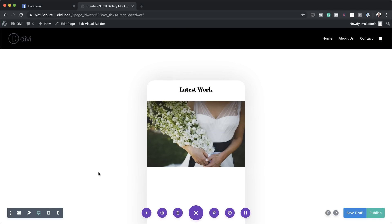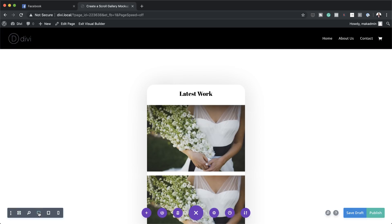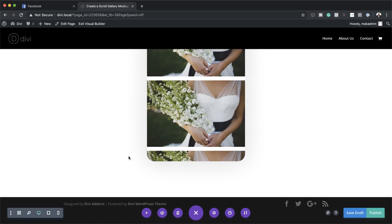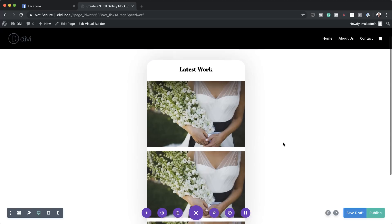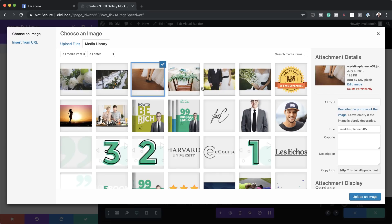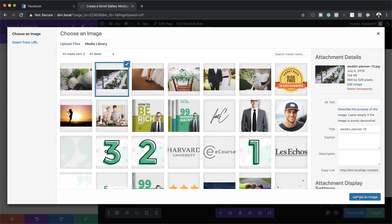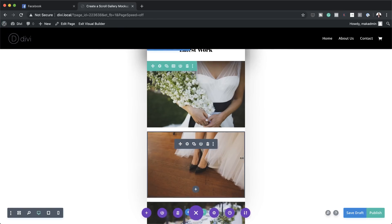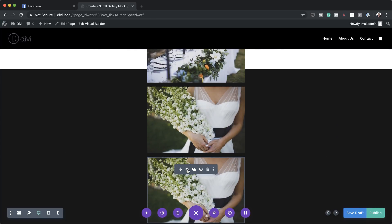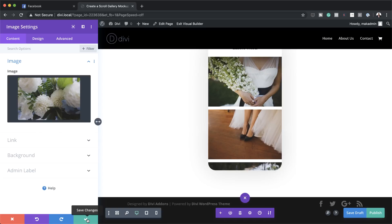Now we need to populate this with as many images as you want. The easiest and quickest way is to come over to the expand settings and duplicate the image module a few times. Then I'll switch back to desktop view — you can see all the images are now showing. What we need to do now is replace these images so they're not all the same. I'll click the gear icon on each one and change the image, clicking Upload an Image and Save for each one.